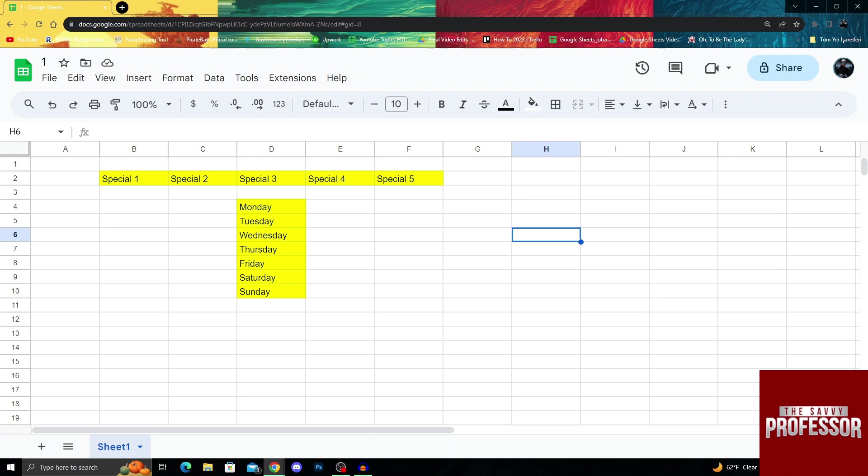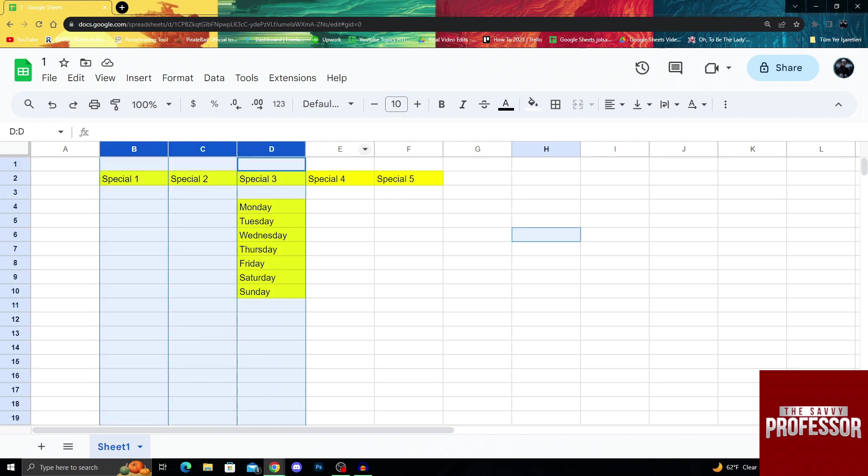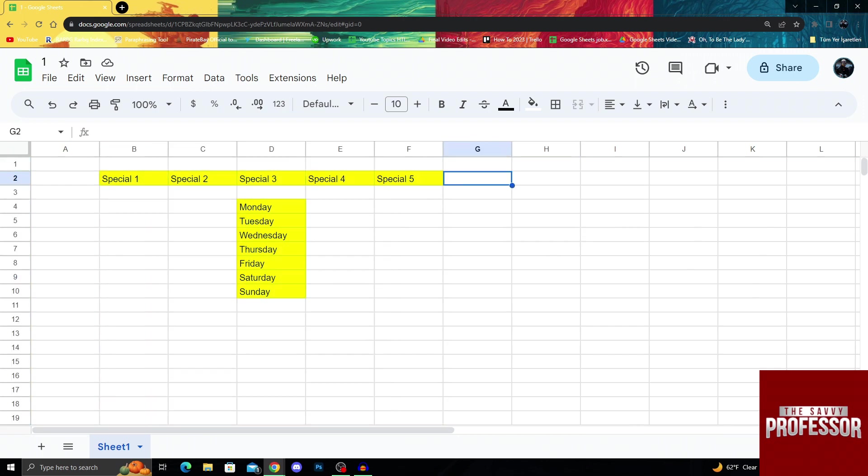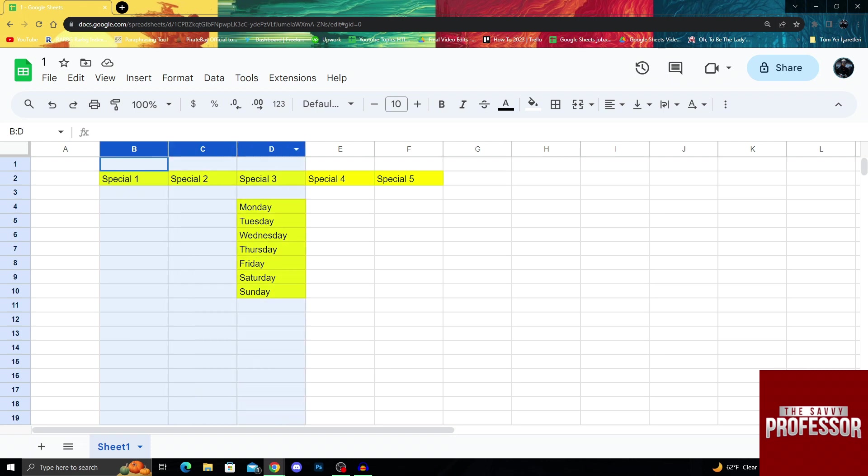There are two ways to do this. I can either press Ctrl on my keyboard, then one by one select all my columns. Or I can just hold one column, the beginning column, then scroll it all the way across the screen until I get to my wanted end column.